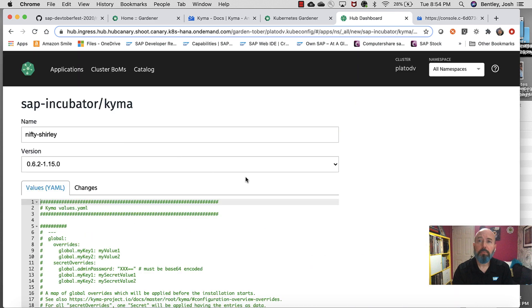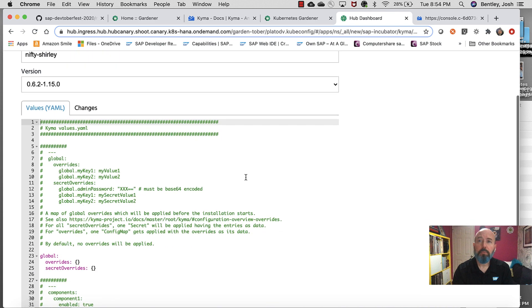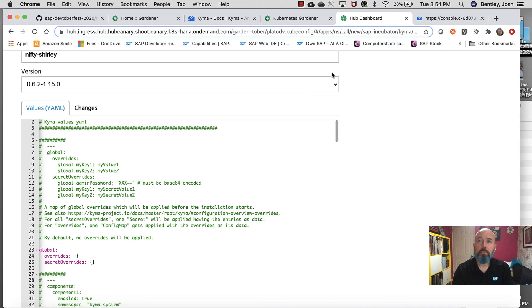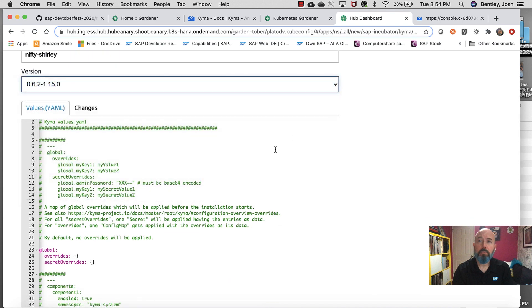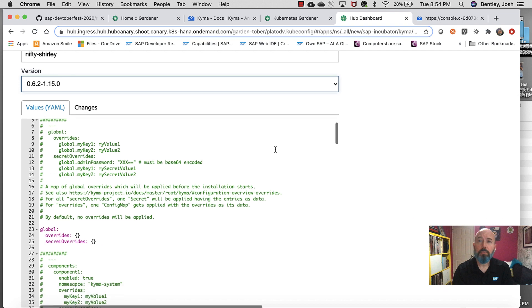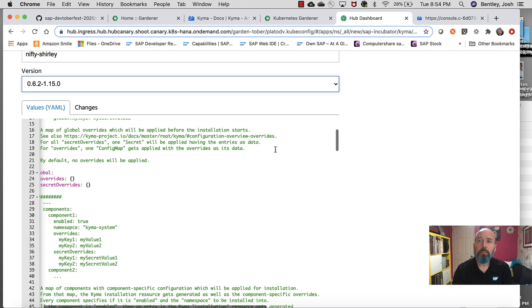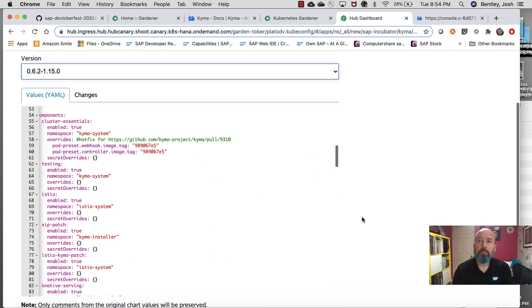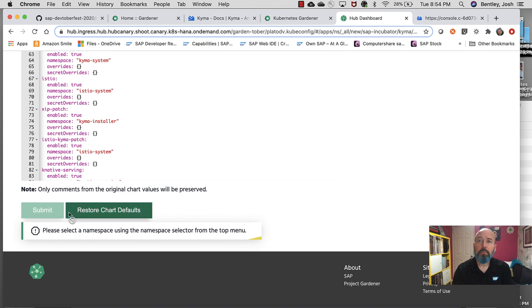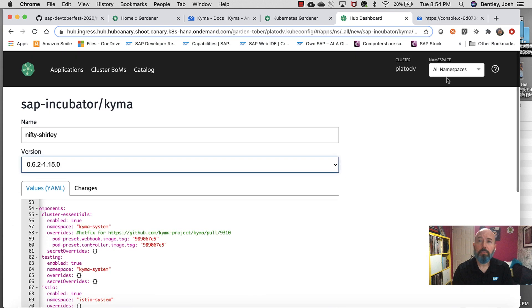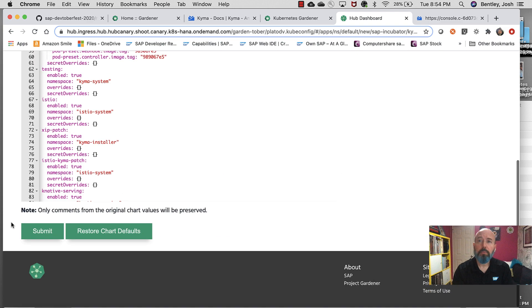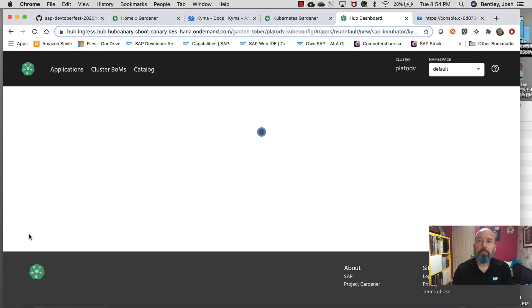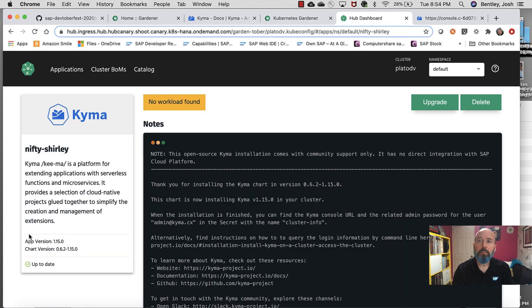Let's deploy it. Over here, it gives me a name. Version. If I wanted to change that, I could. I'm not going to. Everything looks good here. Scroll down to the bottom. Please select a namespace. Use namespace at the top. I guess I didn't click default. There we go. Scroll down. Hit submit. Now, it's going to start deploying it.